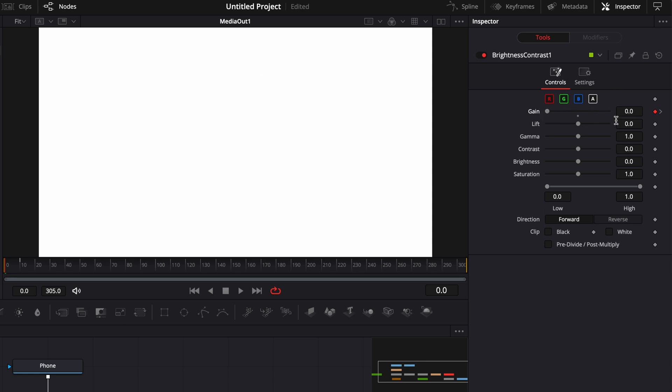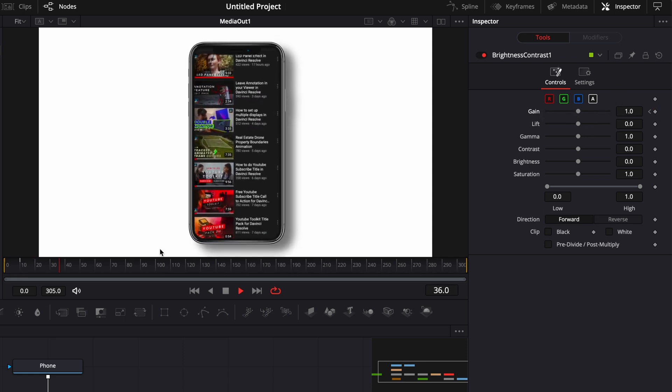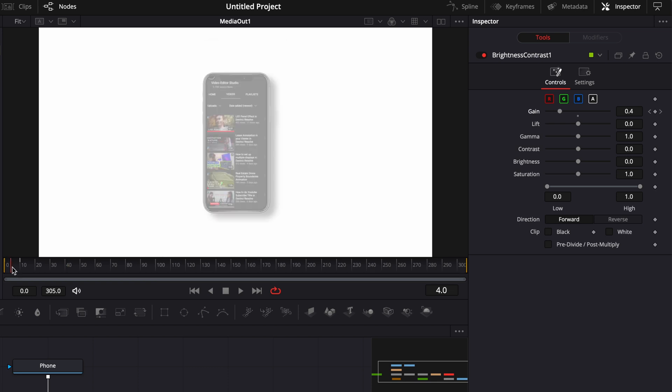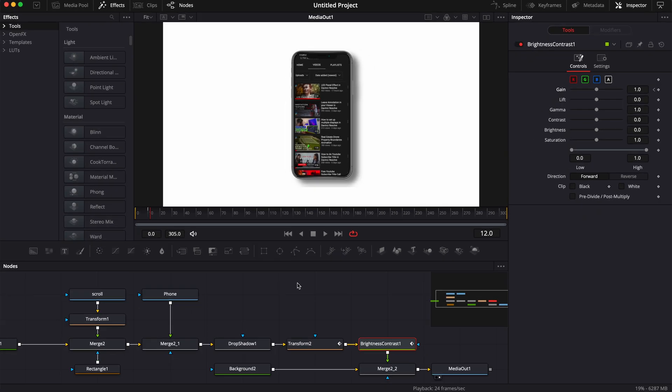Just two things. The first one is that the shadow is clipping on the border of the image, so we're just going to make a quick adjustment to the drop shadow.